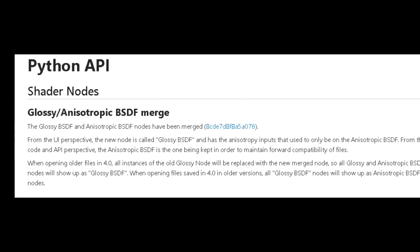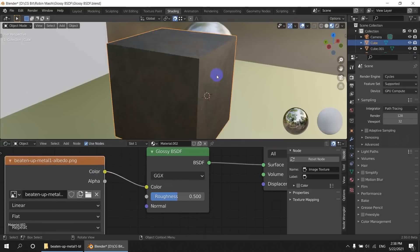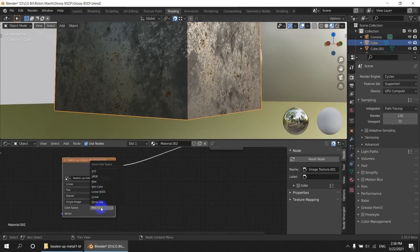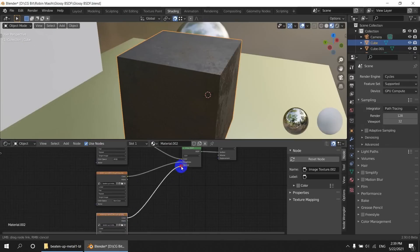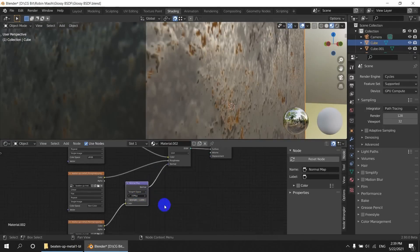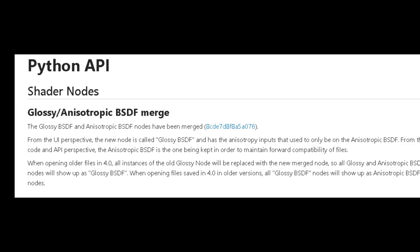Now let's talk about shader nodes. The glossy BSDF and anisotropic BSDF nodes have been merged. This new merged node is called shader_node_BSDF_anisotropic in the Python API.